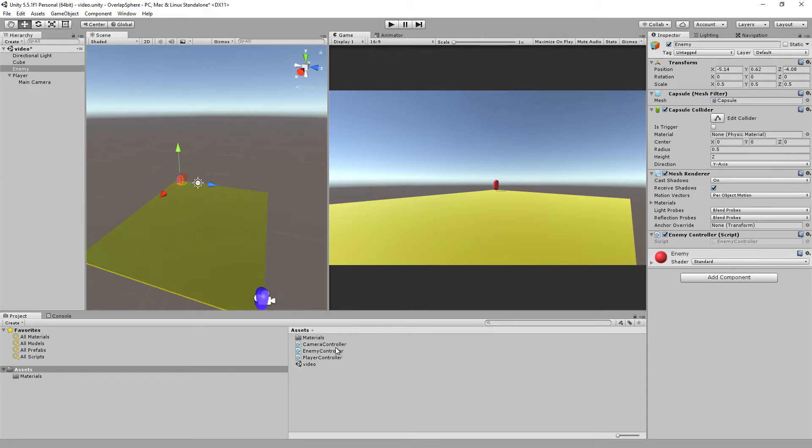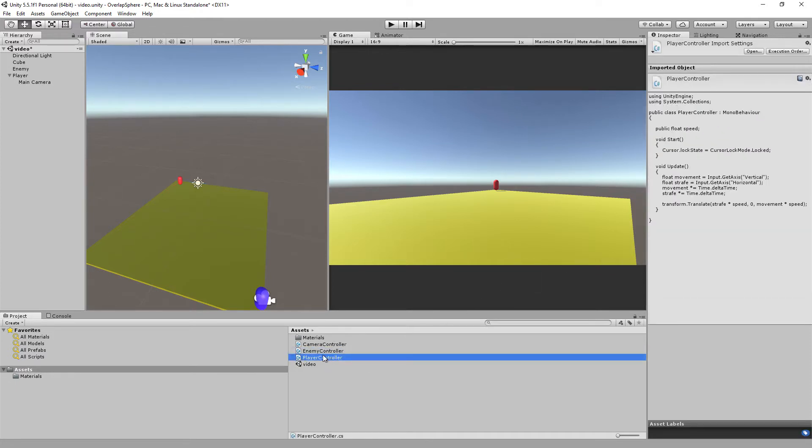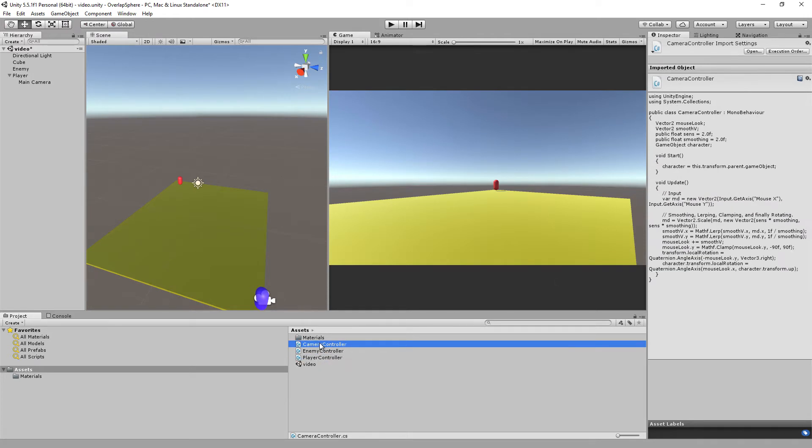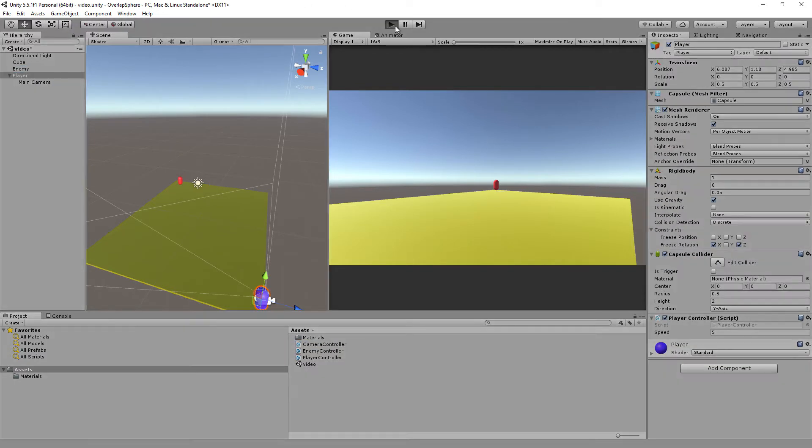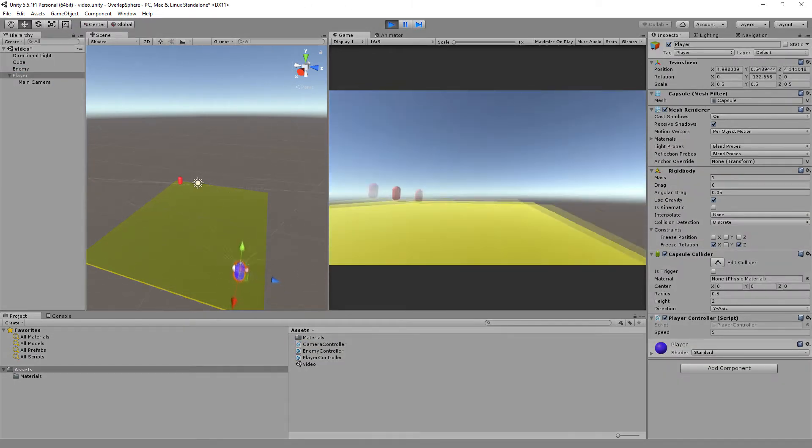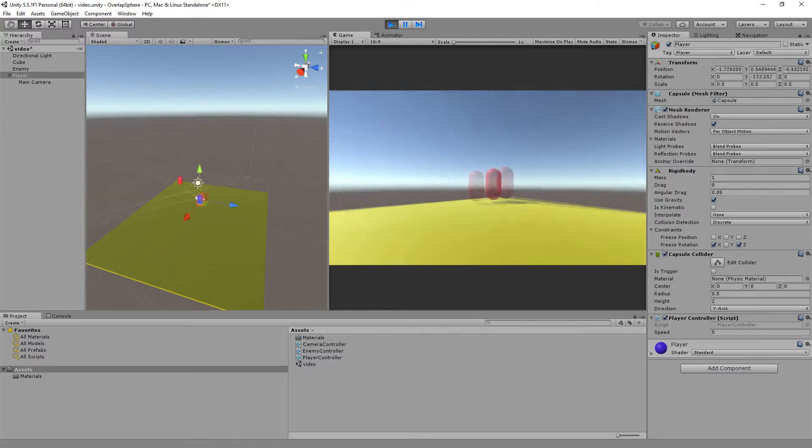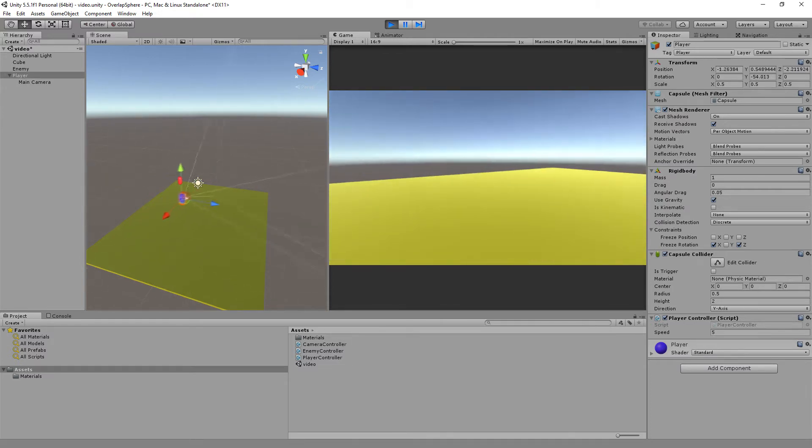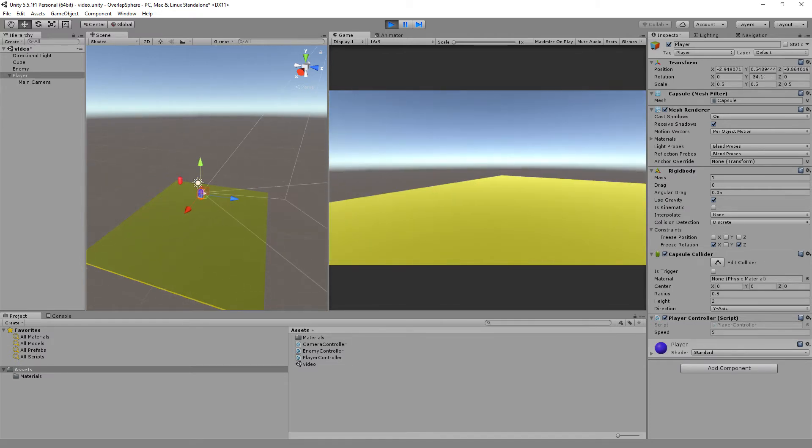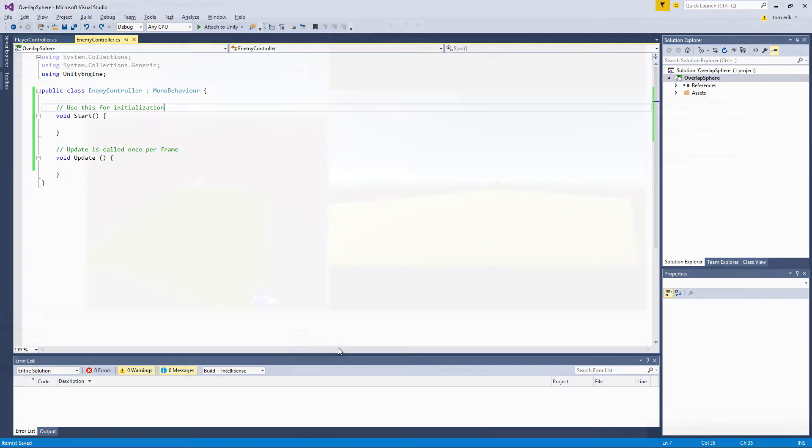I have on the enemy here a script which is completely empty. I have a player controller script, a simple one on the player, and a camera controller which is just giving me a first-person view so I can walk and look around the scene and move this player around. So let's start coding.